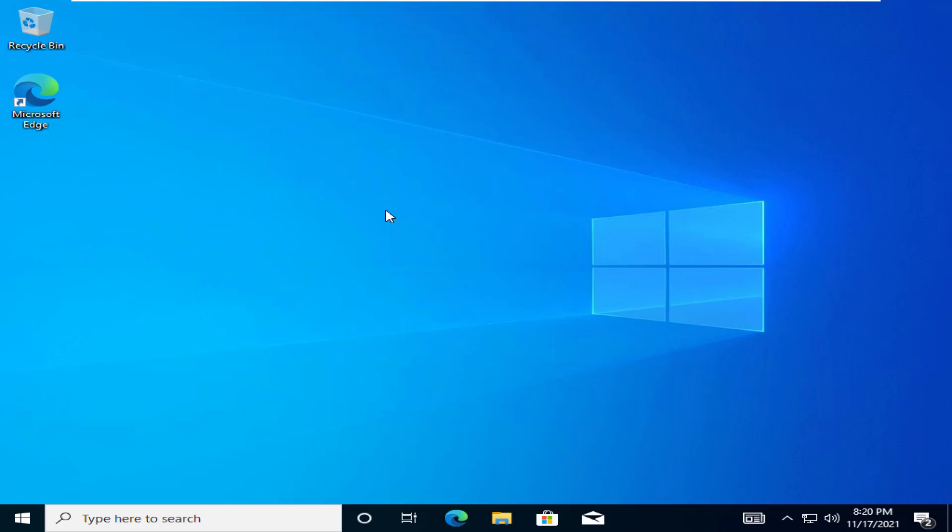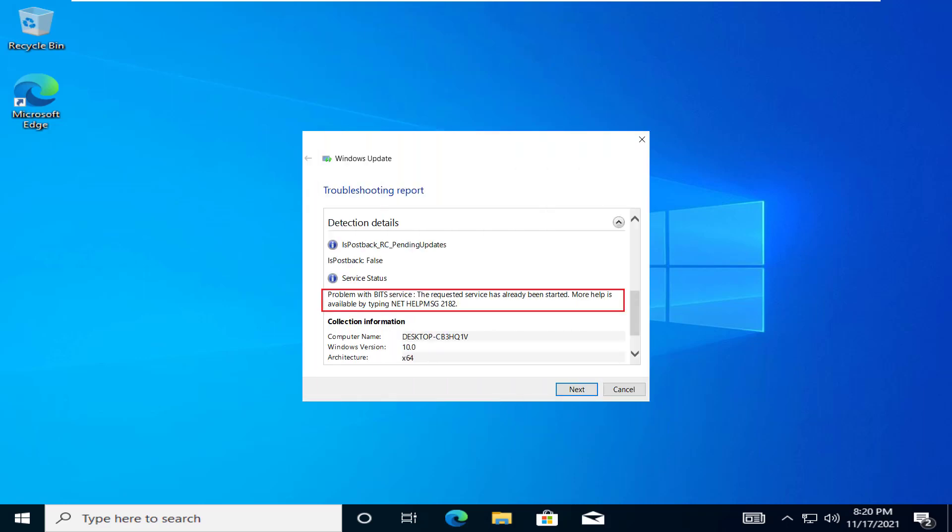Windows Update Service is one of the most complex systems present on your Windows device. It requires some essential services to function properly. When one of these services, Background Intelligence Transfer Services or BITS fails, the NetHelpMS2182 error message shows up on the user's screen. If you are facing this issue, enact these quick fixes on your system to solve the problem quickly.